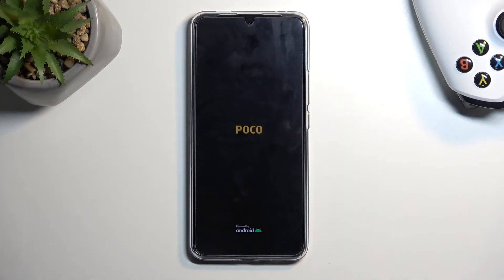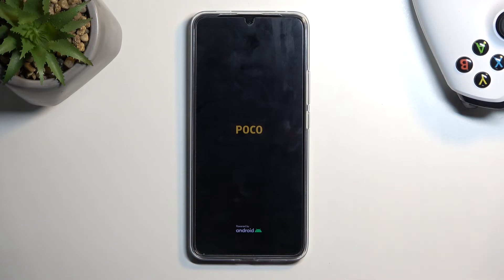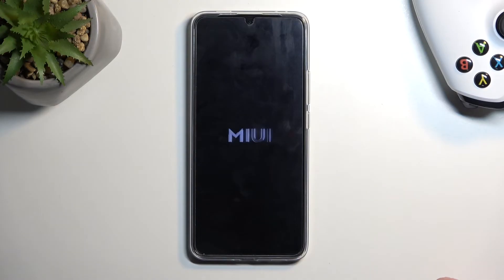It looks like something bugged out for me the first time I tried to create it. Hopefully in your case, you had a smooth way of adding it and it booted you into it. Once it did, all you need to do is select reboot, and once the device boots back up, you'll have your normal home screen visible, not the second space.